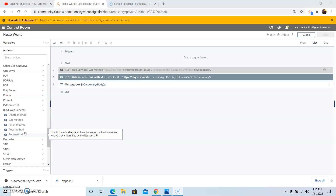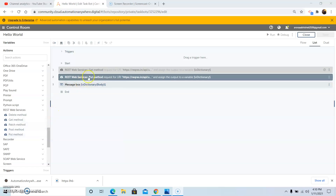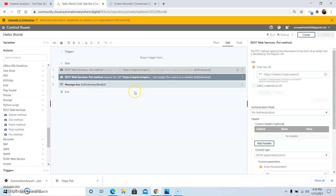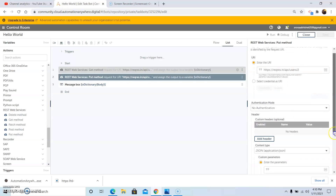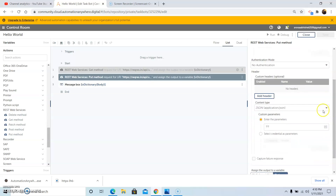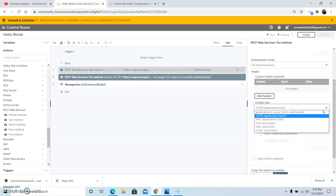Now we will see the functionality of the PUT method. Drag and drop the PUT method command. Once you have done that, give the URI — the Uniform Resource Identifier — from which you want to replace the information. Then select the authentication mode if applicable, otherwise select no authentication mode.